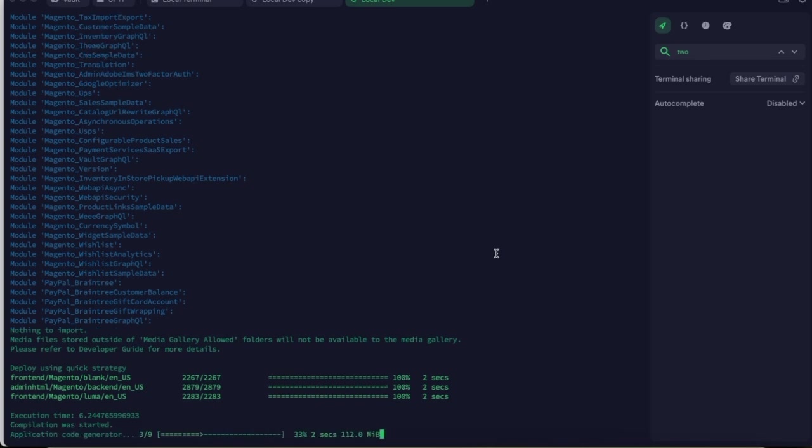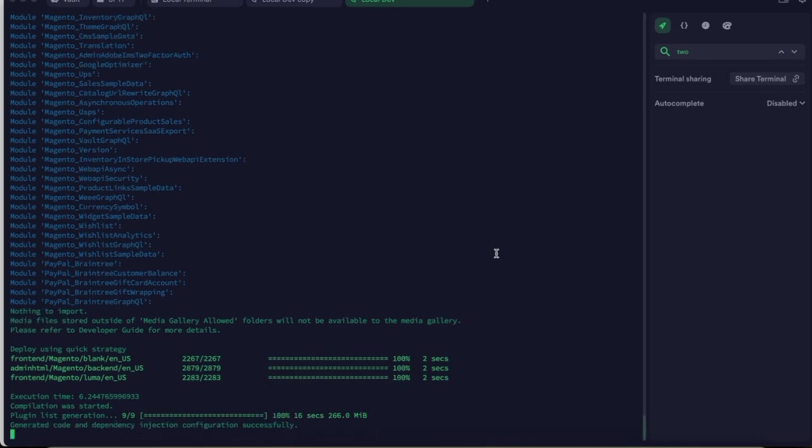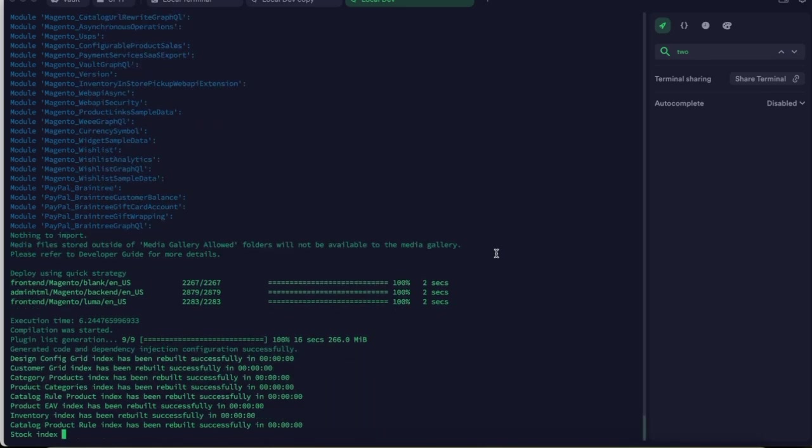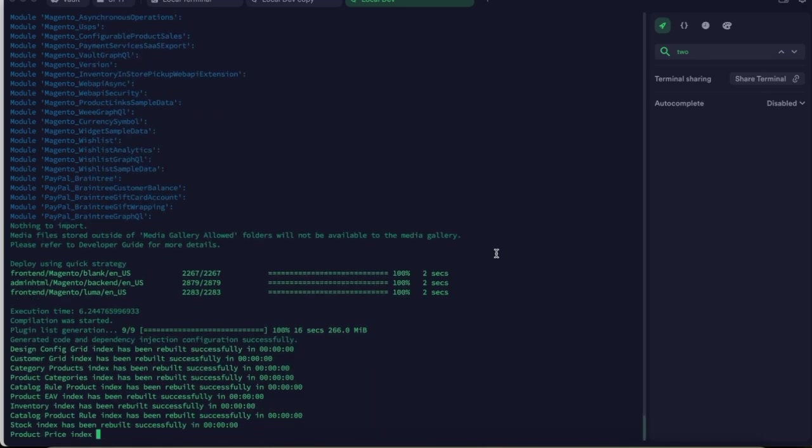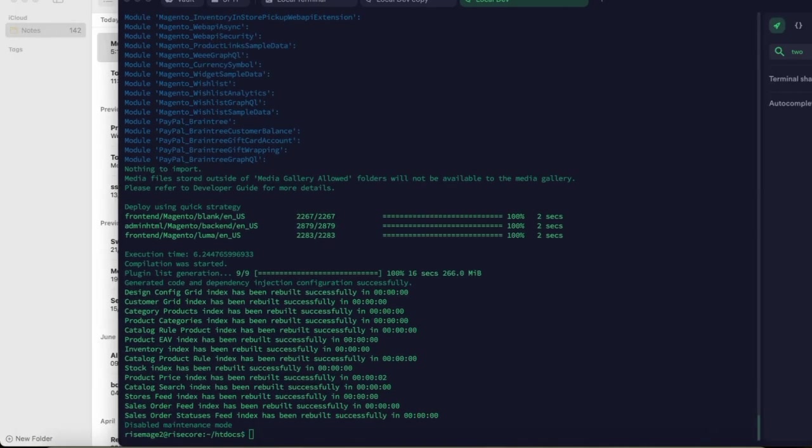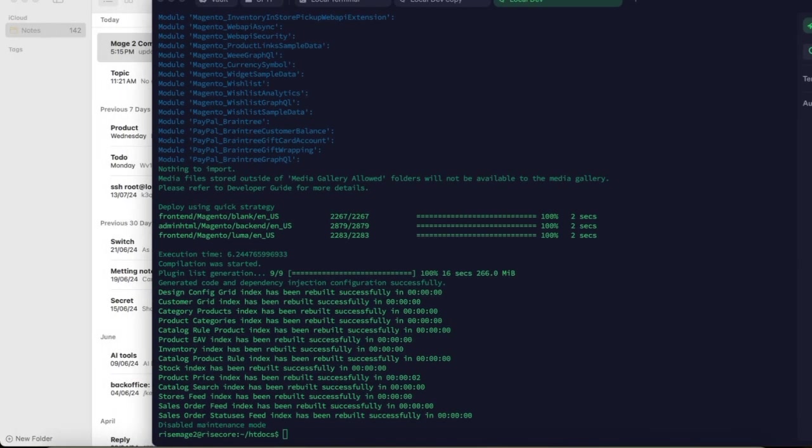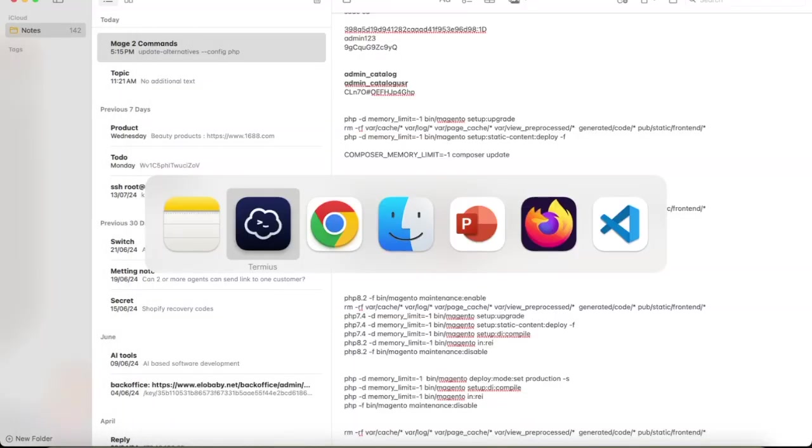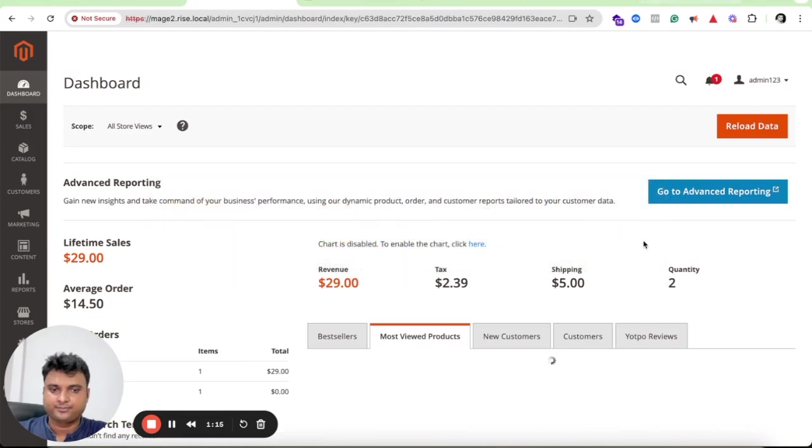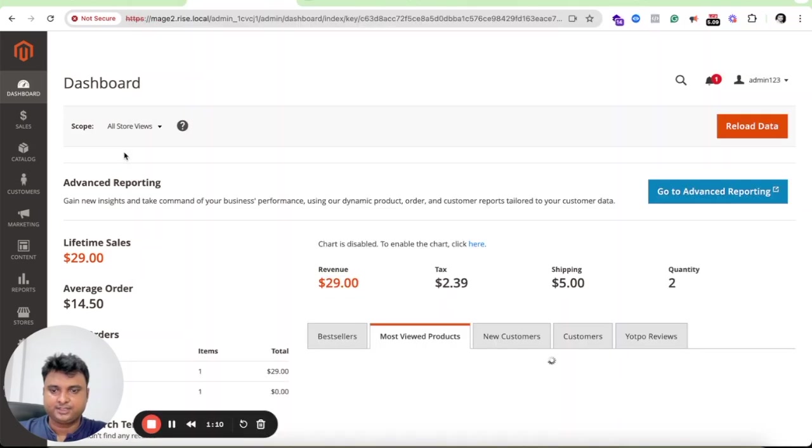There is no error. If there is any error during the update process, you can simply debug that and change the compatibility code from PHP 7.4 to 8.2. Now you can see it's successfully completed.